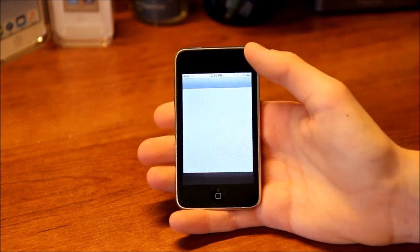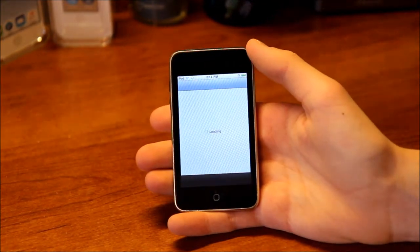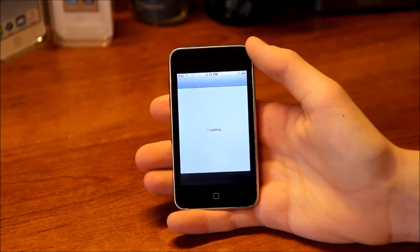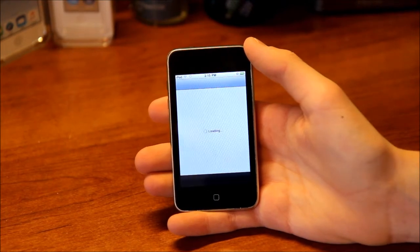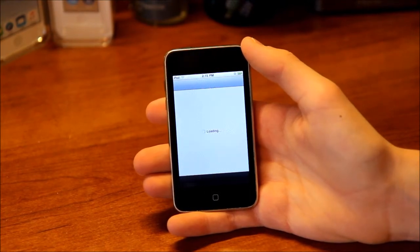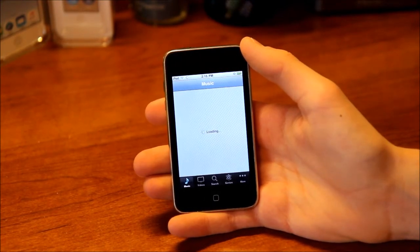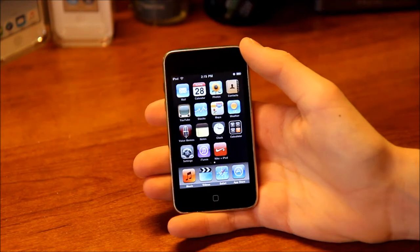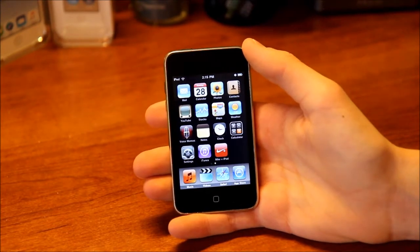Next, let's take a look at the iTunes Store. This actually does not work on iPhone OS 3 anymore — as soon as it loads, it just crashes. So the iTunes Store doesn't work.